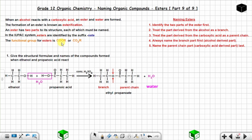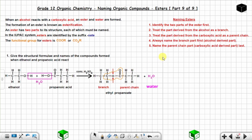The functional group for esters is COO-R: the C is the carbonyl carbon, the first O is the carbonyl oxygen, the second O is the ether oxygen, and R represents the carbon from the branch (alcohol-derived) part.